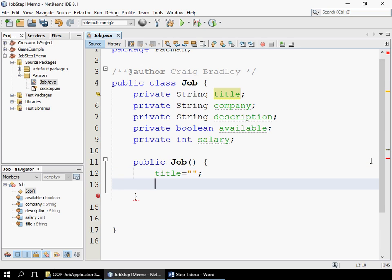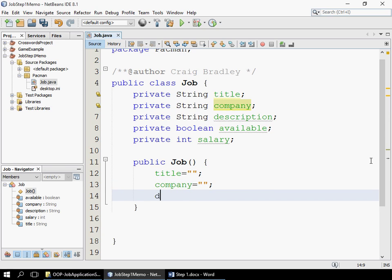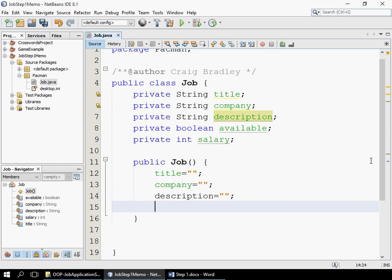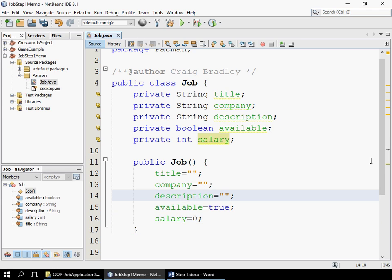We are going to set everything. The purpose of our constructor is to initialize our object. So our company is also equal to blank. We need to initialize everything — description as well. When it comes to 'available', if it doesn't specify what the default is, you can choose. In my case, if we've got a new job it means the job is available, otherwise why would we add it to our system? So I'm going to make the default true. For boolean it can be true or false, but for strings it's always blank and for int it's zero unless otherwise specified.